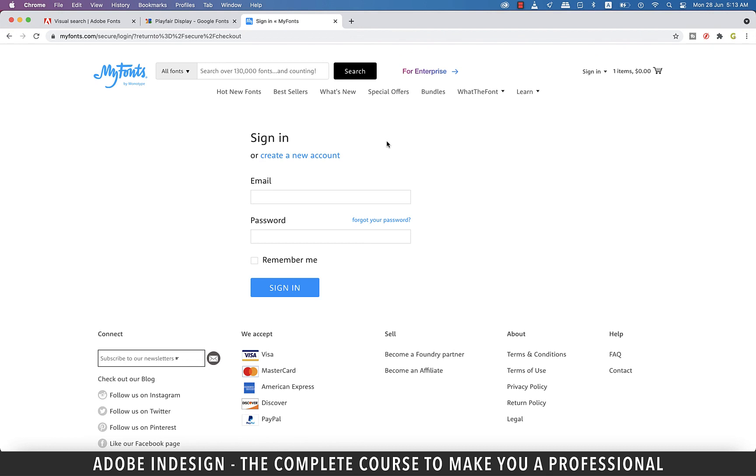There are other websites as well that offer free fonts, but the ones I shared today are by far the best options. So do try them and enhance your creativity. All right guys, that concludes our session and it's time for a short break. I'm gonna see you in the next one in just a bit. Goodbye.